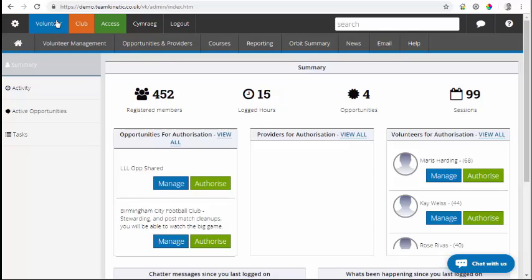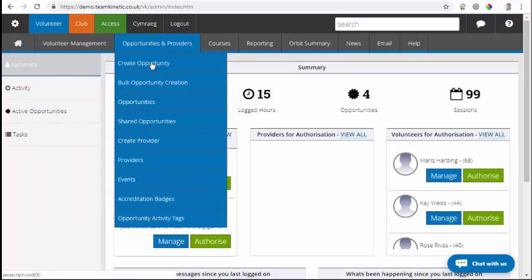What we've built is a way to basically identify which volunteers are still attending those flexible opportunities. So what I'm going to do is find a flexible opportunity just to show you.